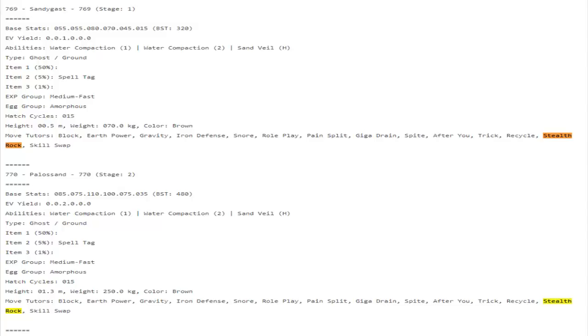I don't think Palossand is exactly the best Pokemon around, but much like Mudsdale, this kind of makes it a little bit more valuable because it gets access to Stealth Rocks. Also, it learns Trick, which is kind of cool. I don't know if anybody would really run like a Choice Specs Palossand with Trick or something along those lines.